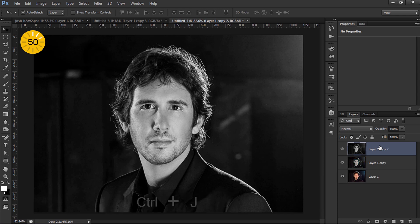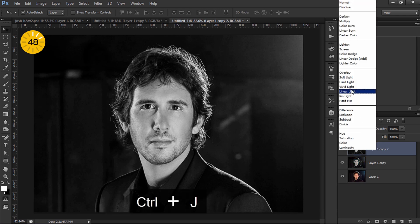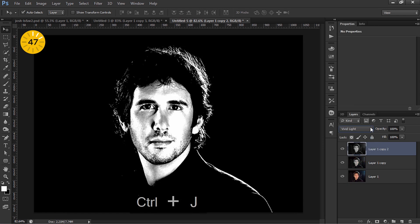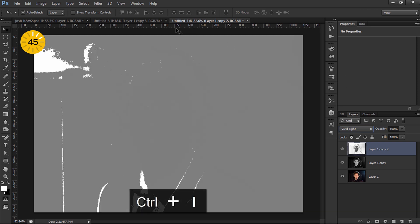Duplicate the layer again, set the blending mode to vivid light and then invert the layer.